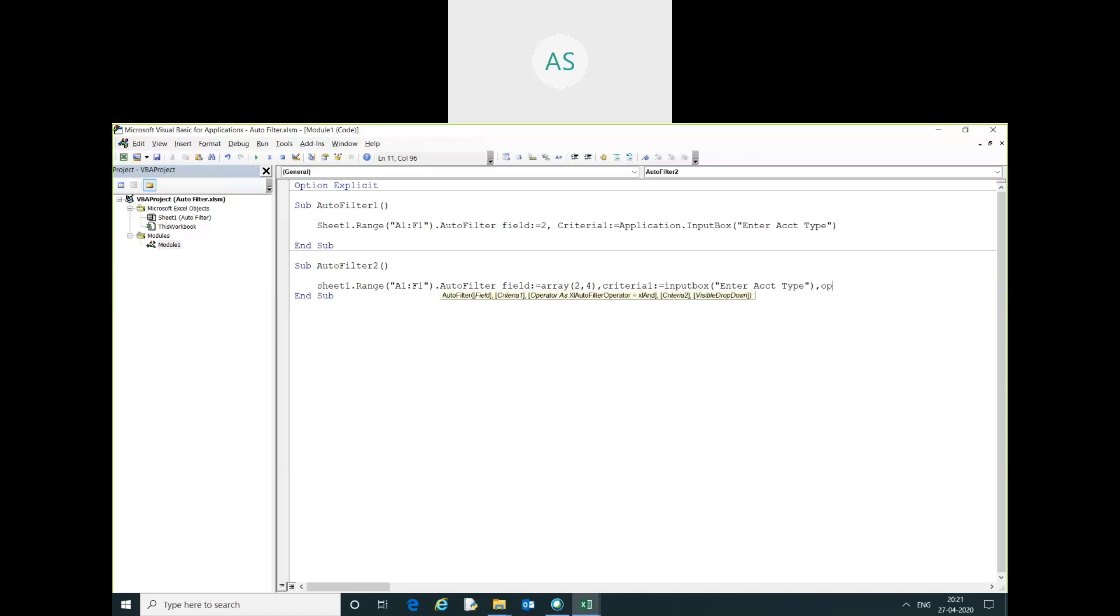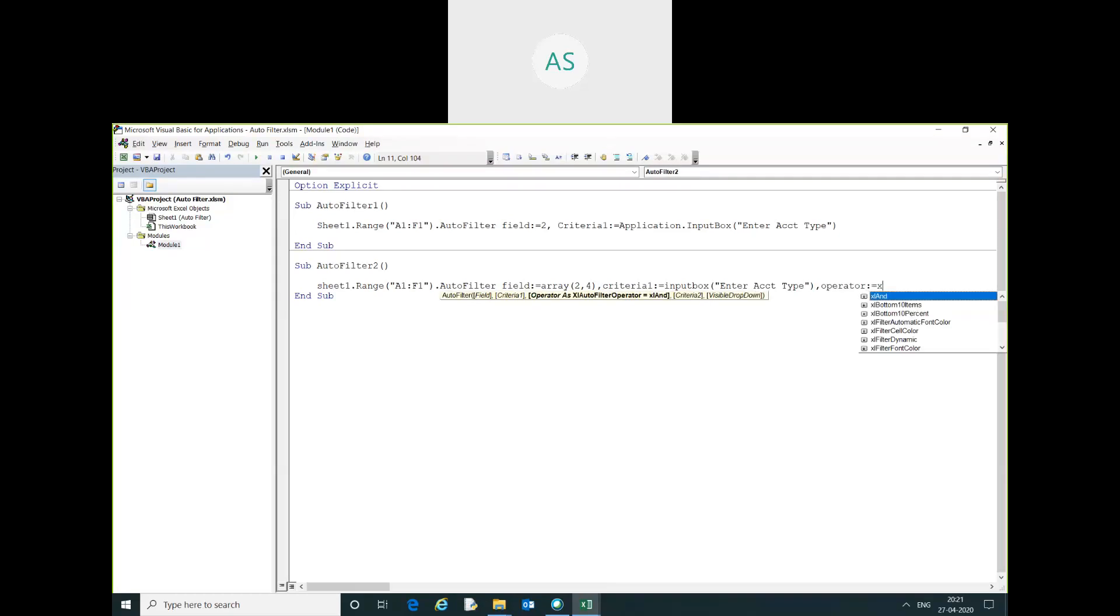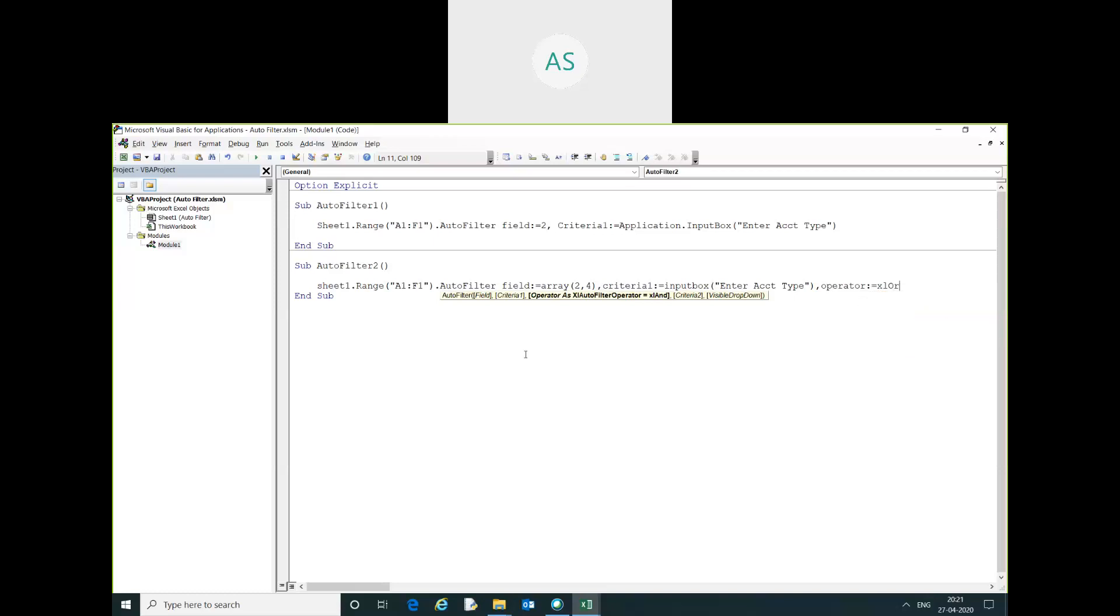Here we will use operator. Excel OR operator is used for multiple criteria.